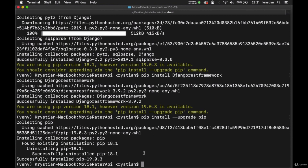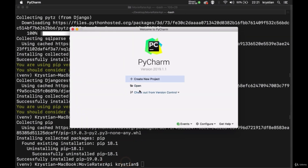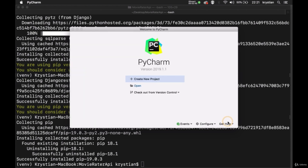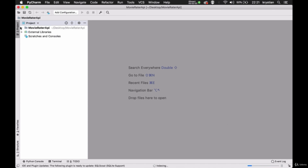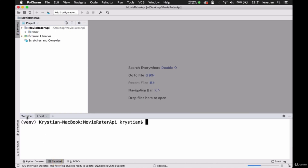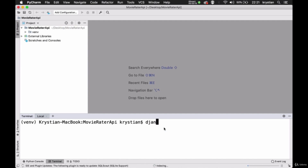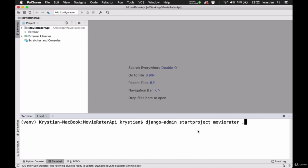Let's open this new folder, this new application, inside PyCharm. So we go File > Open, that's our new folder. Here we have our application. The virtual environment is here. We can open the terminal — you can see it's automatically activated, so that means it's all working fine. Now we need to create a project and an application. Django admin start project, and we call it MovieRater, in the current folder.